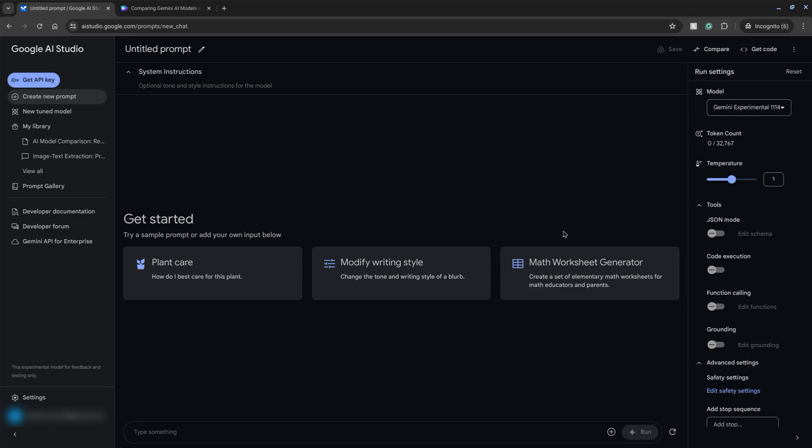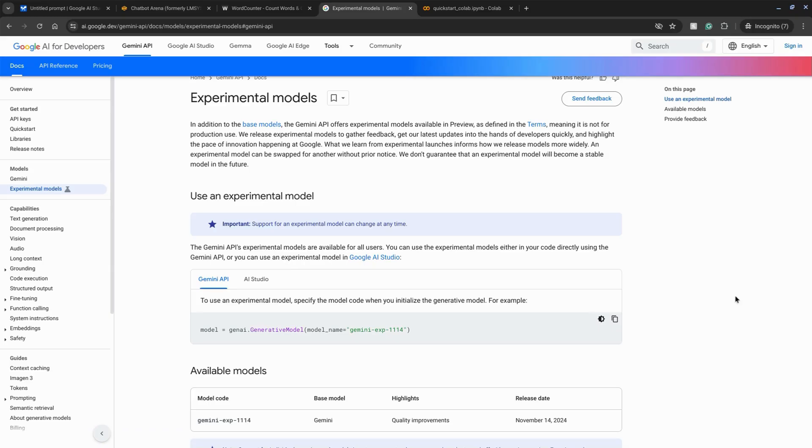So just remember that the model is still in experimental mode. They're looking for feedback and testing. If you want to test this experimental model from Google DeepMind, take this line of code and initialize the generative model.